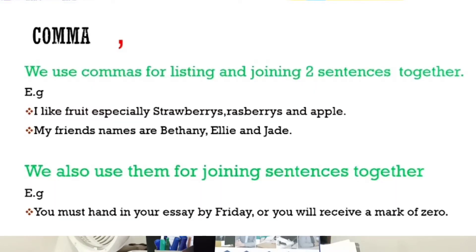The next one is the comma. We use commas for listing and for joining two sentences together. For example: 'I like fruits, especially strawberry, raspberries, and apple.' Remember, at the end of the last word we use 'and' instead of a comma. 'My friends' names are Bethany, Ali, and Jerry.' We also use commas for joining sentences together. For example: 'You must hand in your essay by Friday, or you will receive a mark of zero.'